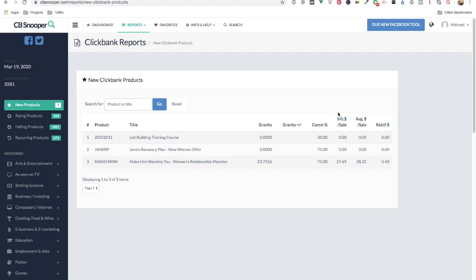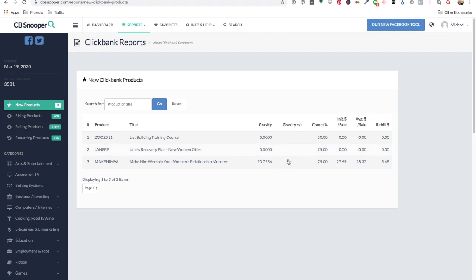As this is a new product list the gravity is zero or is normally zero. I'll talk about that one in a minute and the gravity change is blank.